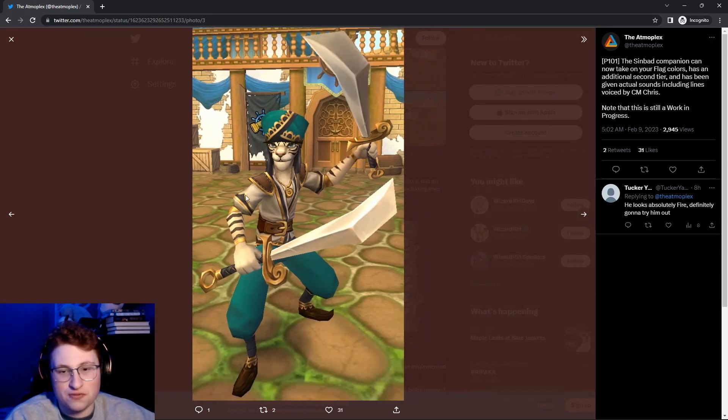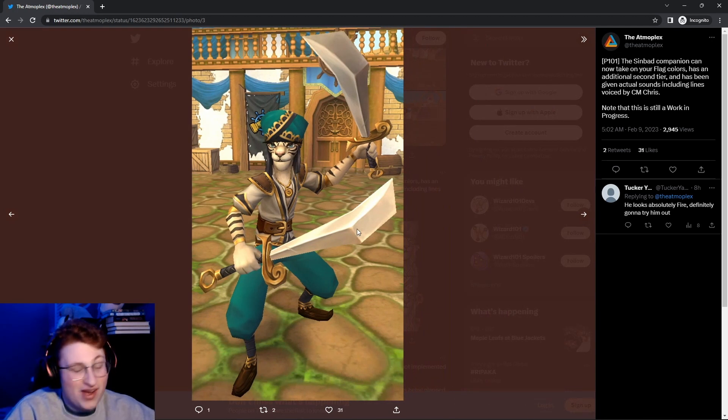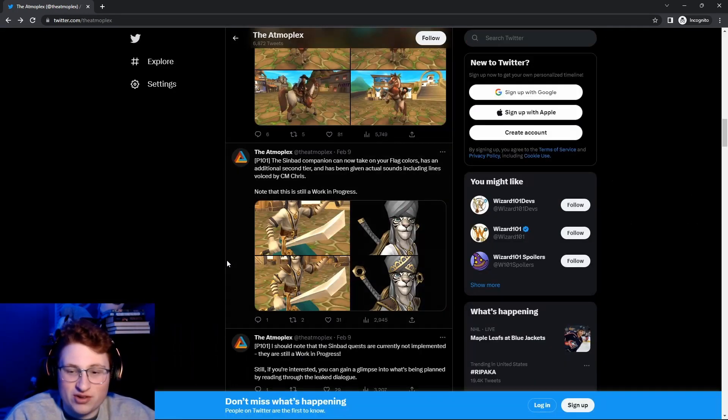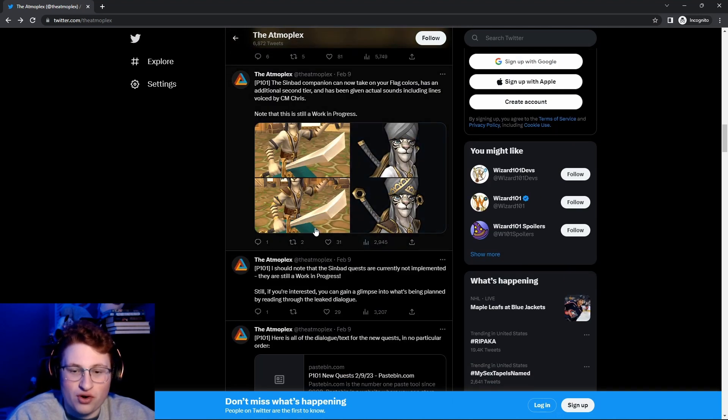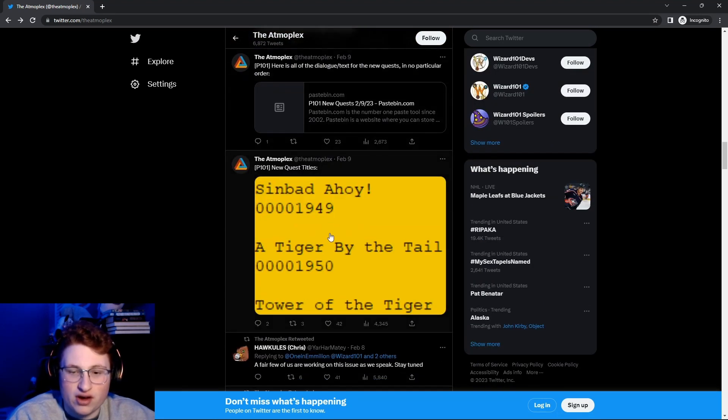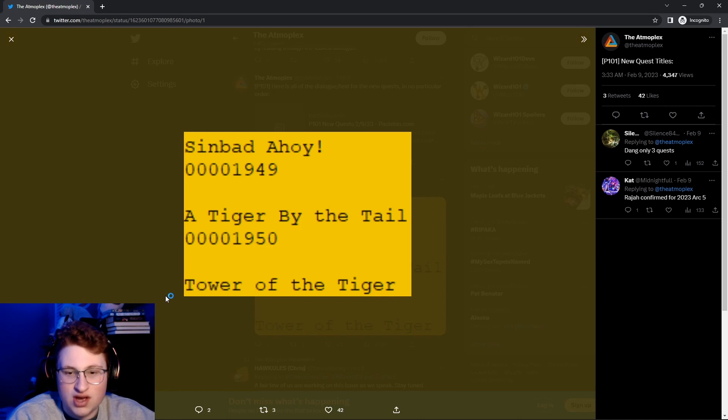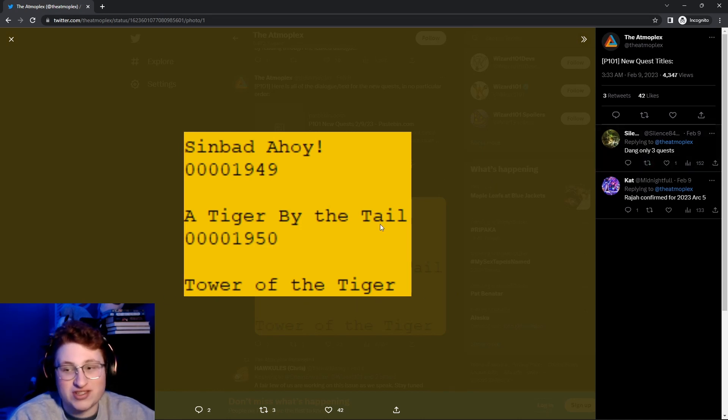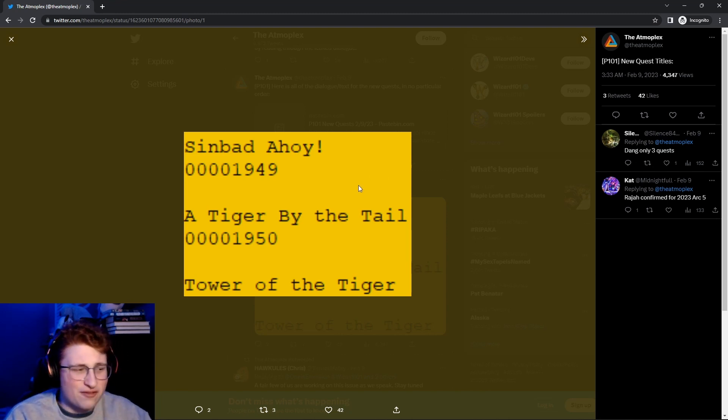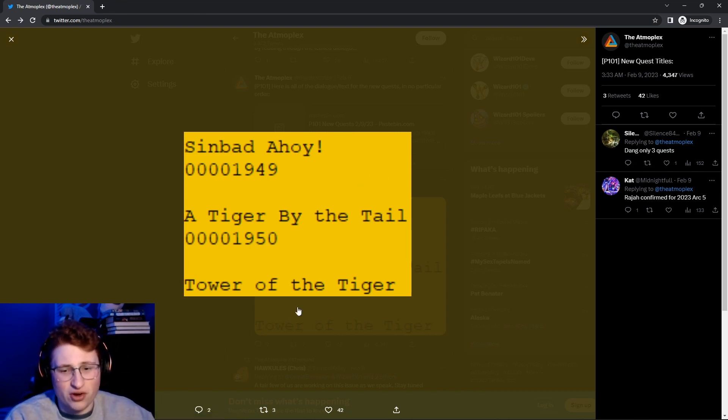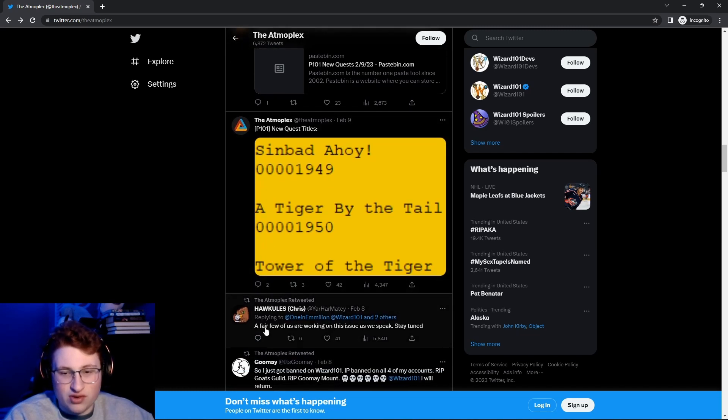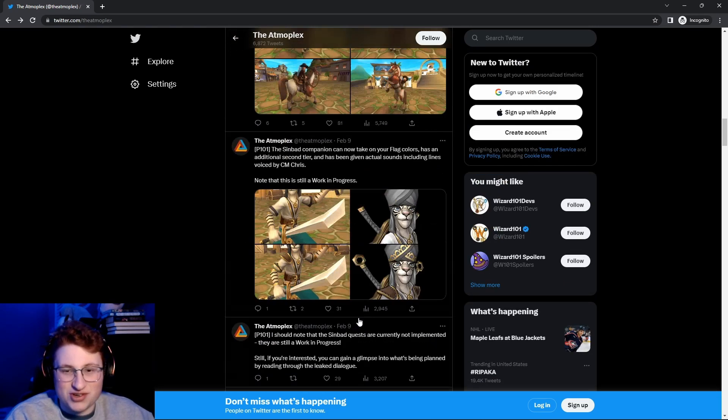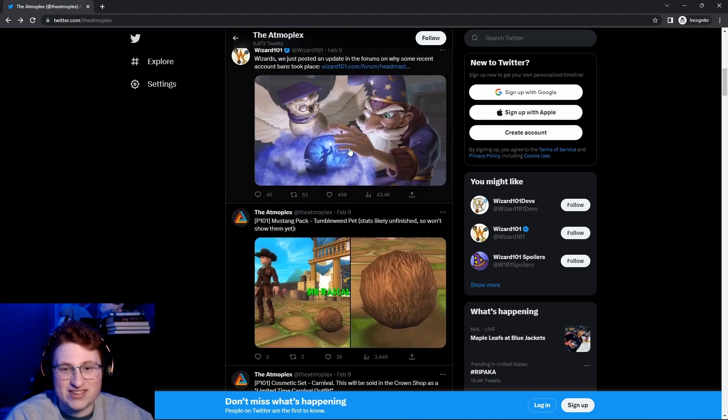Basically, yeah, looks like they're working on a promotion for that. Sinbad Ahoy, so it looks like this is new quests. Tower of the Tiger. Dang, only three quests, that does, yeah, that, it's ridiculous, Sinbad. That's gonna be a really short thing. I'll make a video on it, maybe doing all of Sinbad. It's great, a few of us are working, oh, that's the issue. They're talking about getting banned.